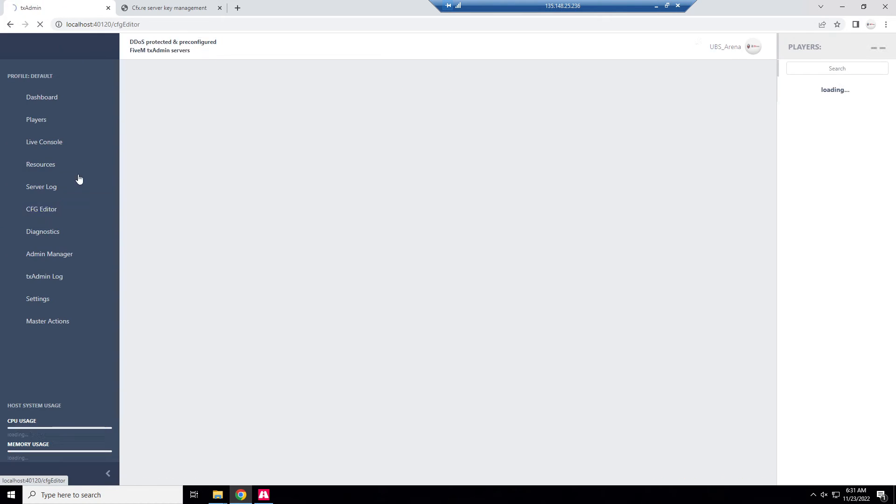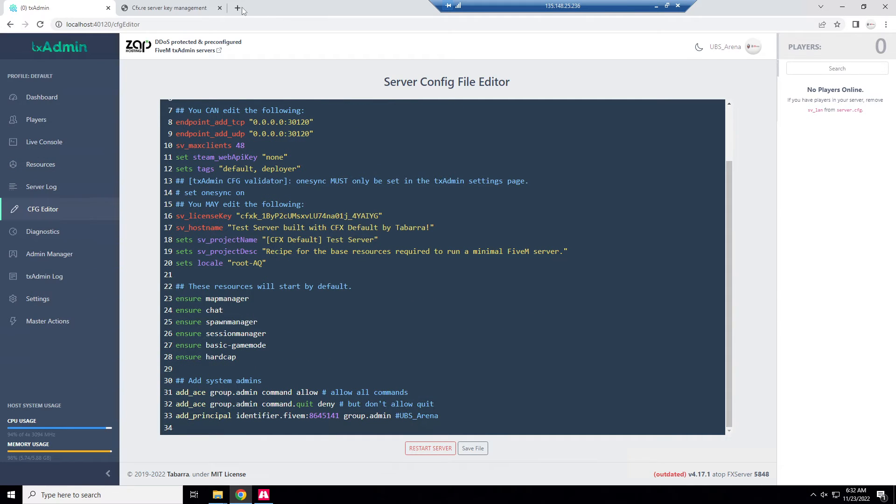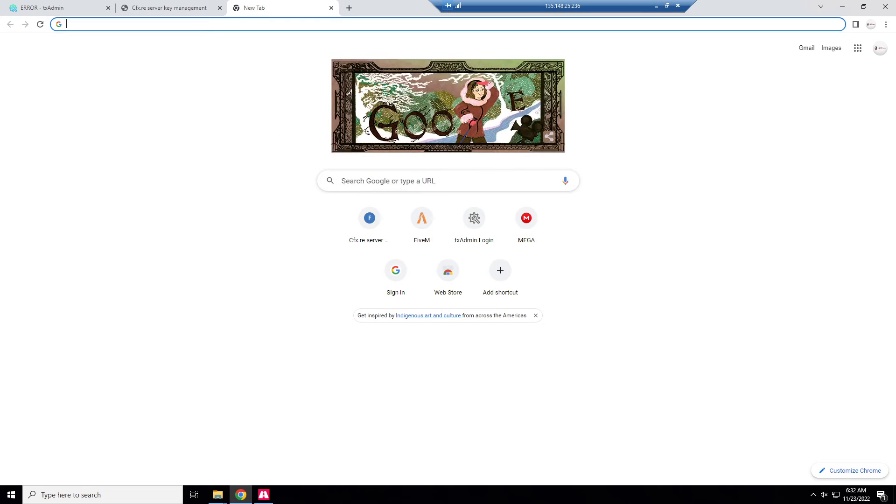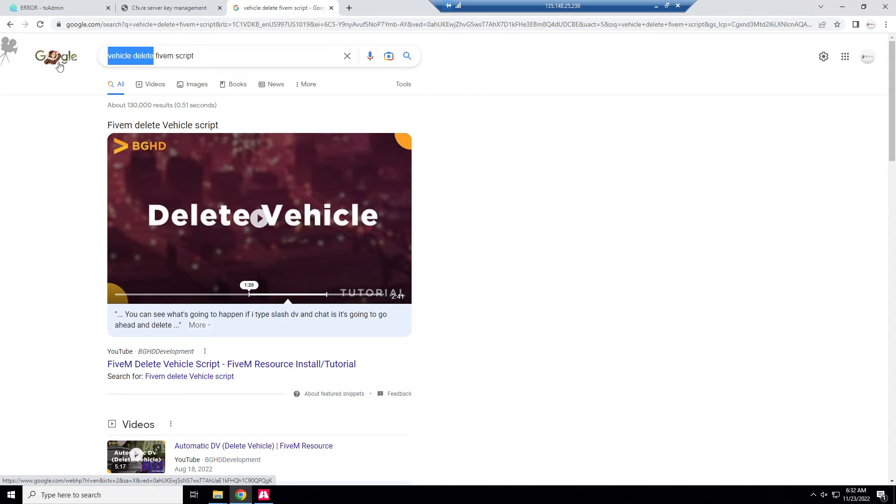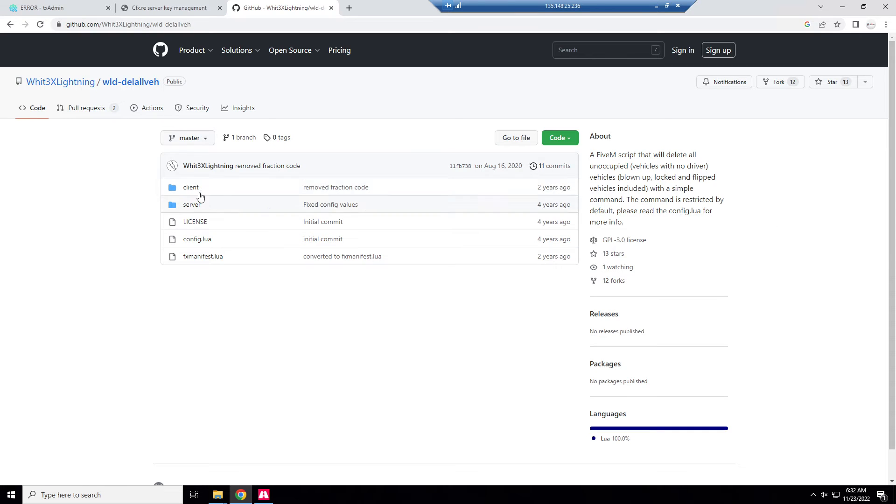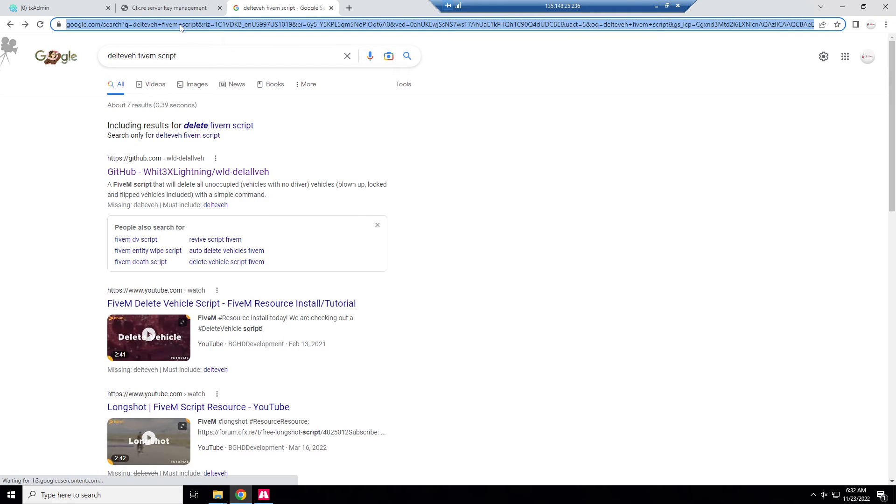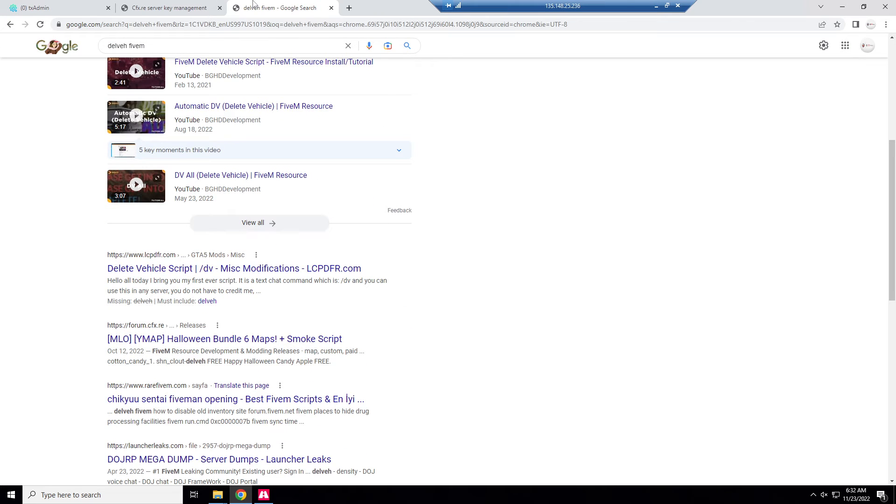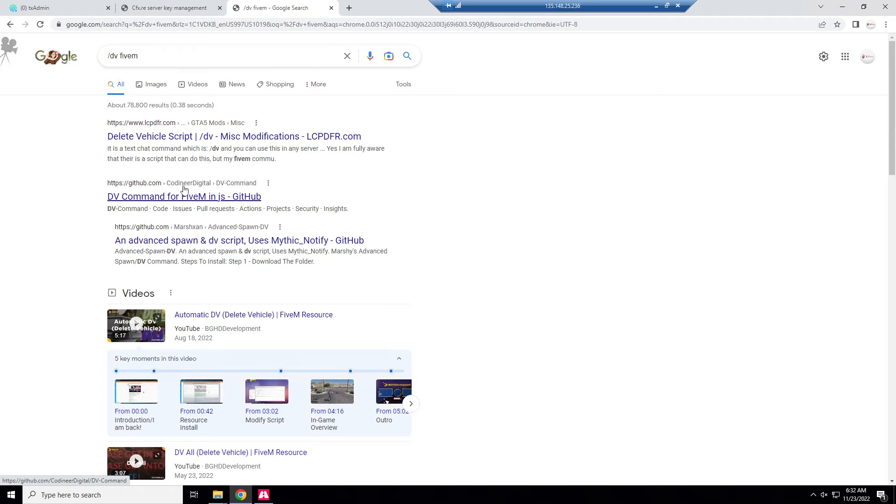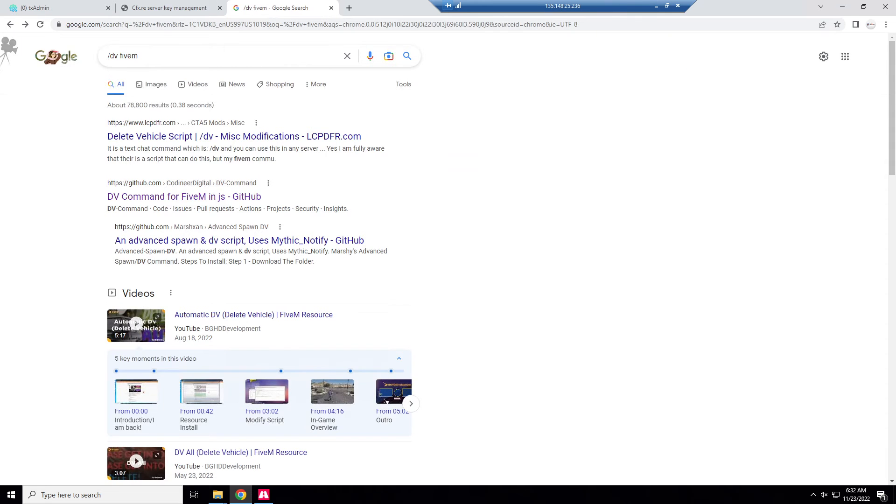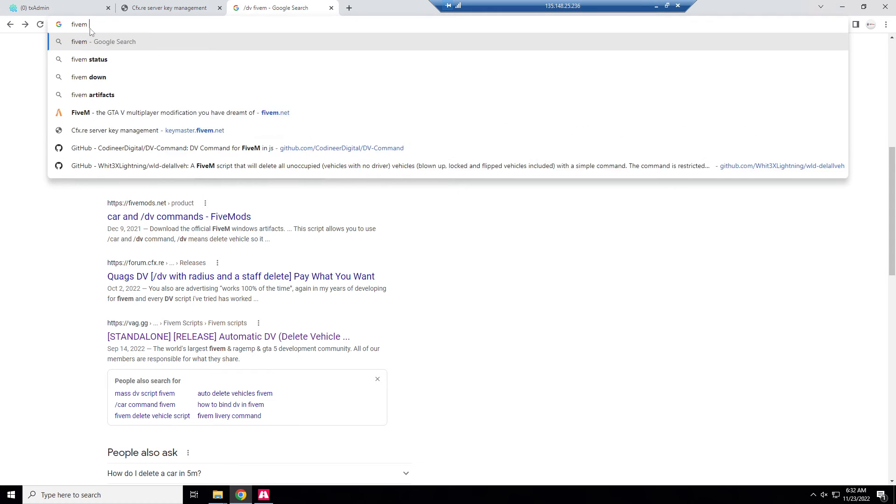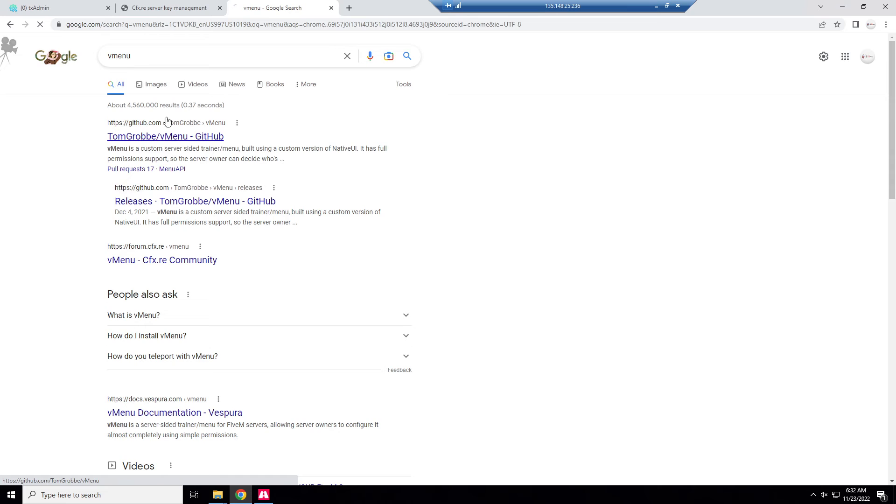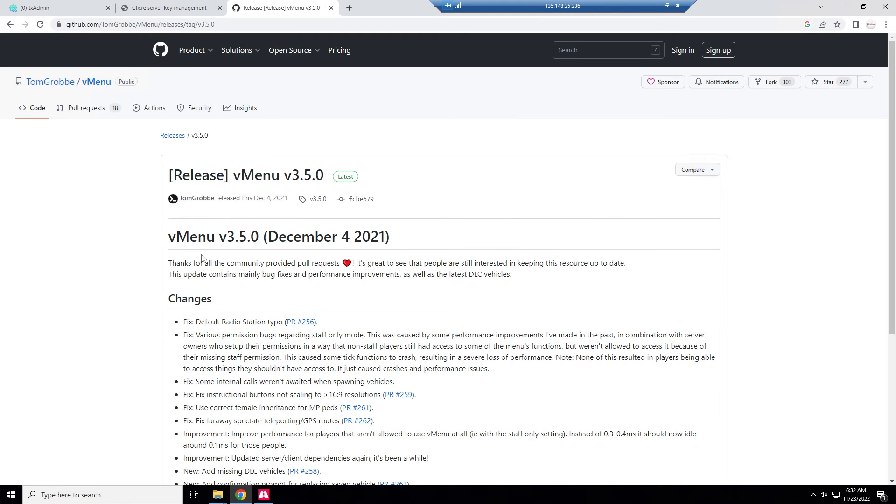Before we connect to the server one thing I want to go over is if you have any resources you can put them here, or you could start them there. This is where you could edit the cfg. Let's just do a test resource just for the sake of it so you know how to do it. We're going to do a vehicle delete FiveM script. All right, well I don't want this because I need to set up permissions. Screw it, we'll just install vMenu and hey if you want vMenu now you know it.